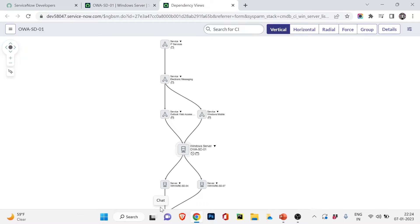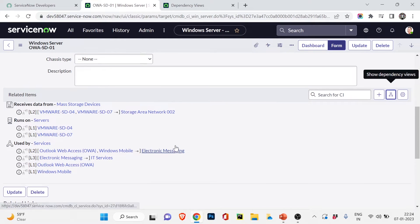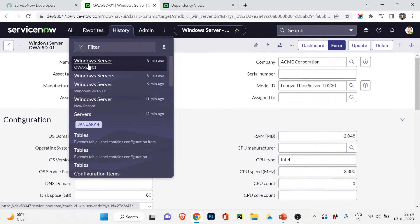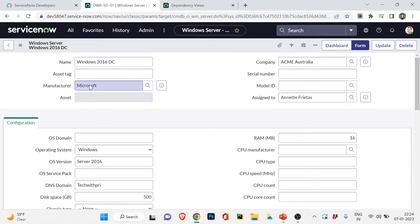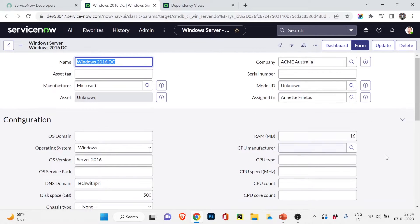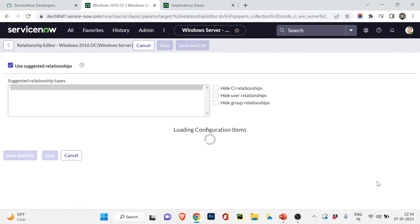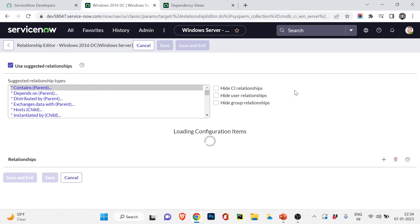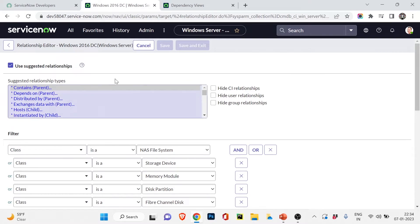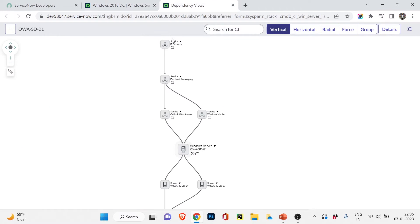Now I hope you understand how important a CI is. Let's go back to our new CI — 'Windows Server 2016 DC'. I'll click on the relationship icon to create a new relationship for this CI. This opens the Relationship Editor. Here we can create or edit relationships. You can see suggested relationships automatically provided by ServiceNow — things like 'Contains', 'Depends On' — and important parent/child options.